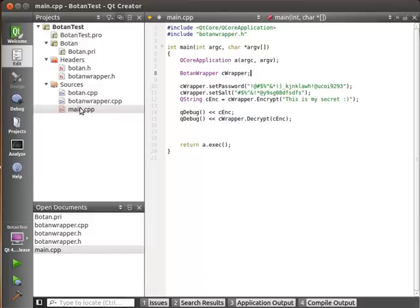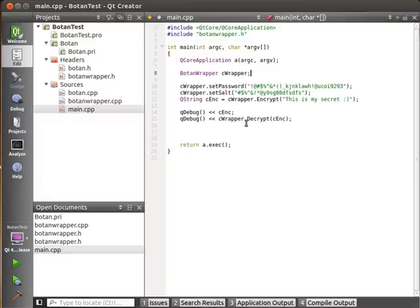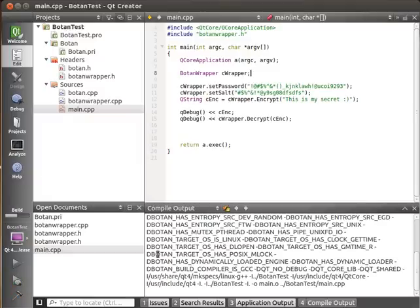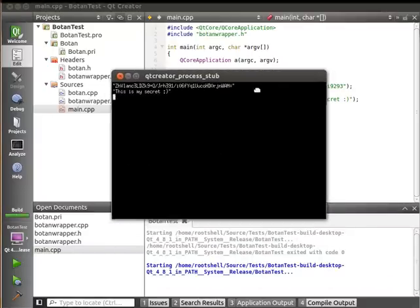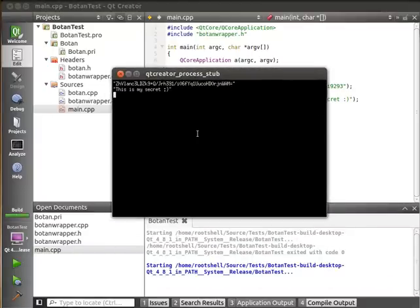So I am going to post this out on voidrealms.com. It's going to have just this project here with a very simple set password, set salt, this is my secret, and it's going to encrypt it and print it out. The first time you build this, which I've already built it, it takes an incredibly long time to build simply because you're compiling the entire Botan library. It's actually no longer a library, it's source files you're creating the object files.